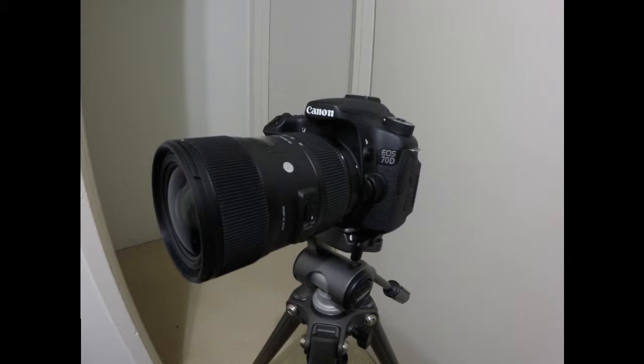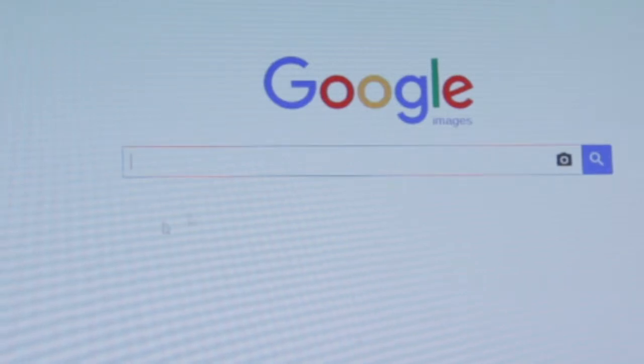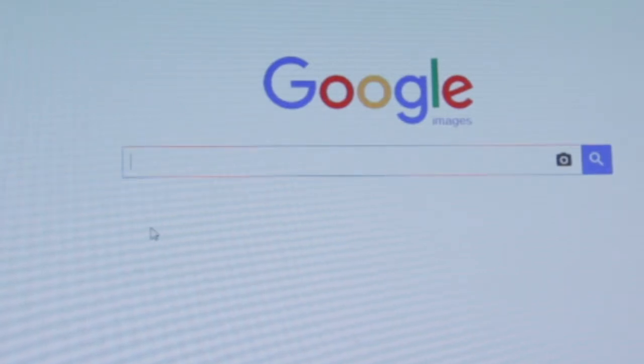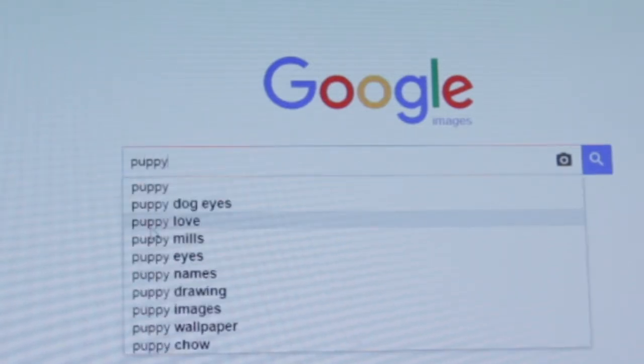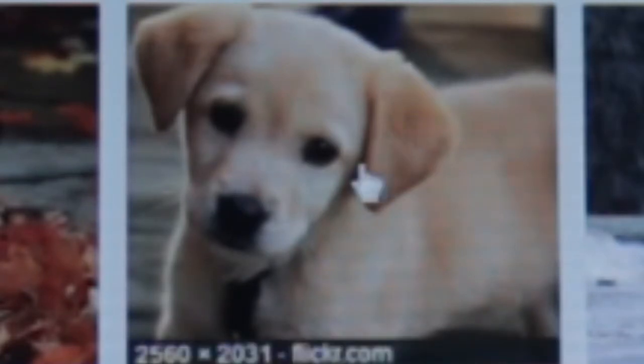If you are using someone else's image, it's best to use one that is Creative Commons. Use Google image search and then click on the search tools. Go down to the usage rights. Select labeled for reuse with modification, or simply labeled for reuse.